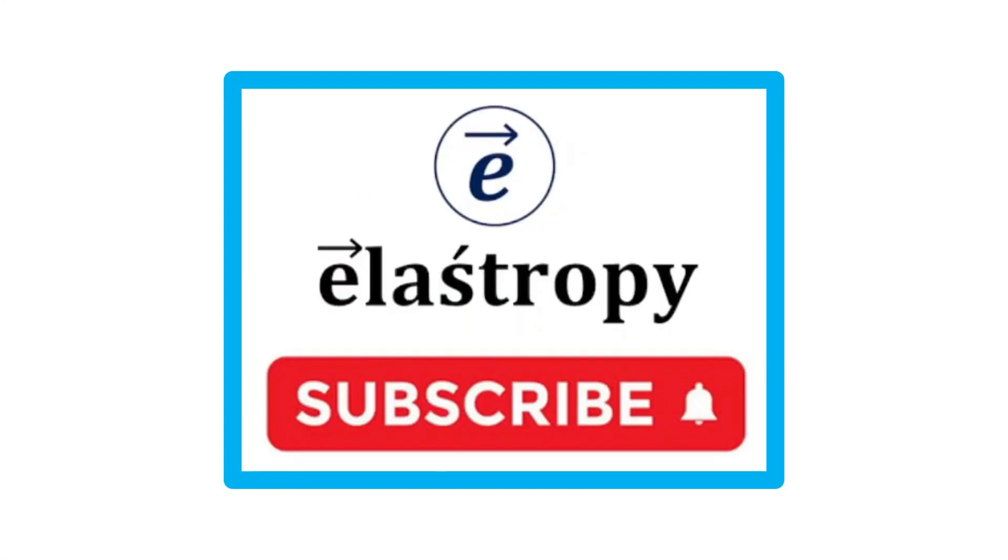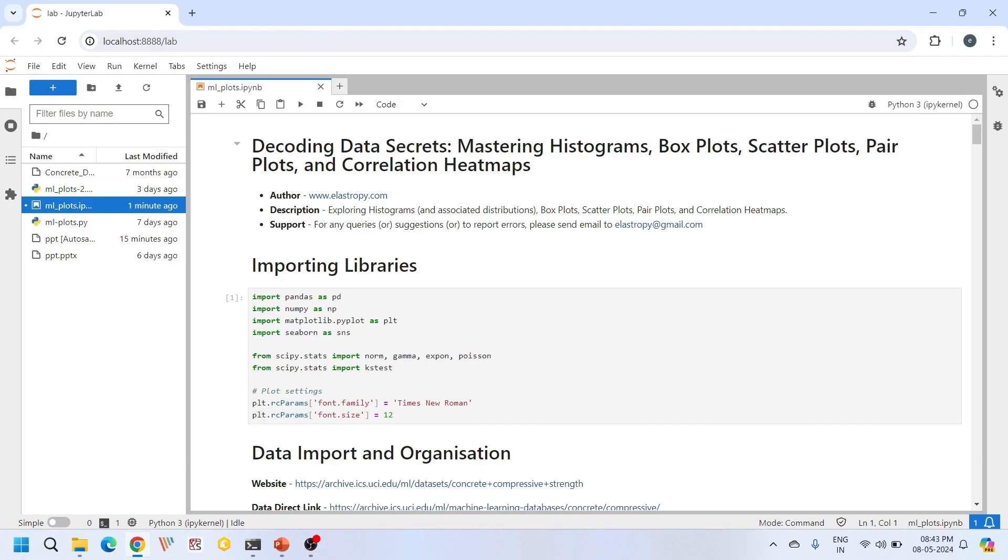Before we dive deep into today's tutorial, I have a small request. Behind every video, we do a lot of hard work to give you the best content. If you like our content, please subscribe to our channel. Your subscription means a lot to us and it really motivates us to create more useful tutorials like these. Let's dive into today's tutorial.